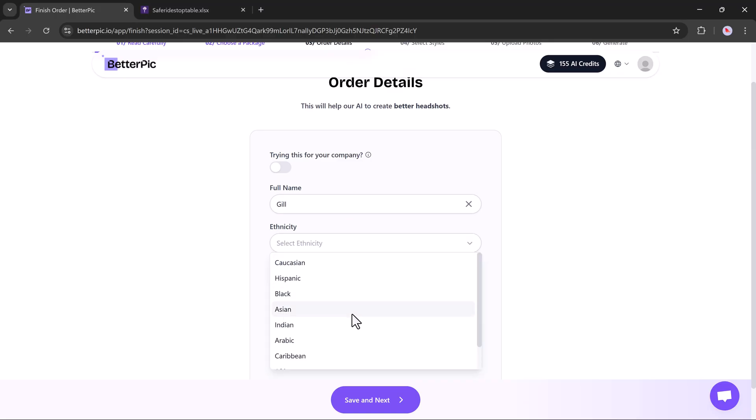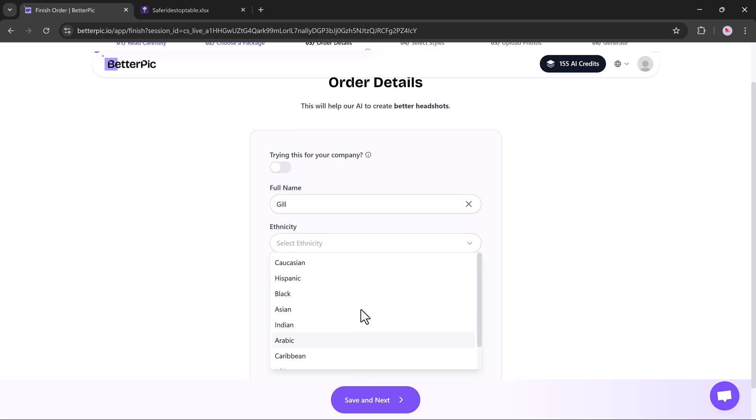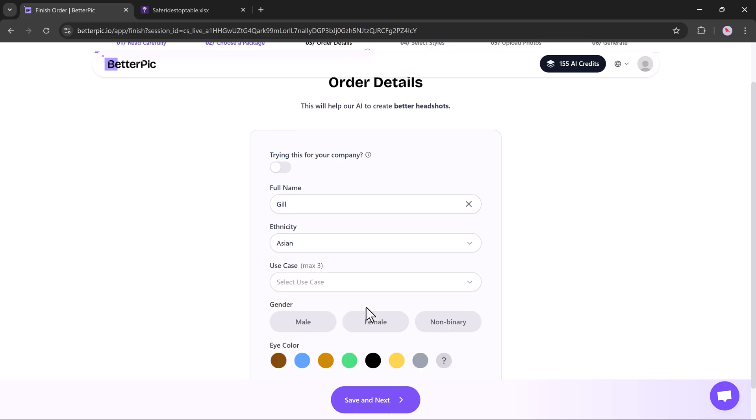Then, choose your ethnicity. Options include Black, Asian, Indian, Arabic, African, and more. I'll select Asian.